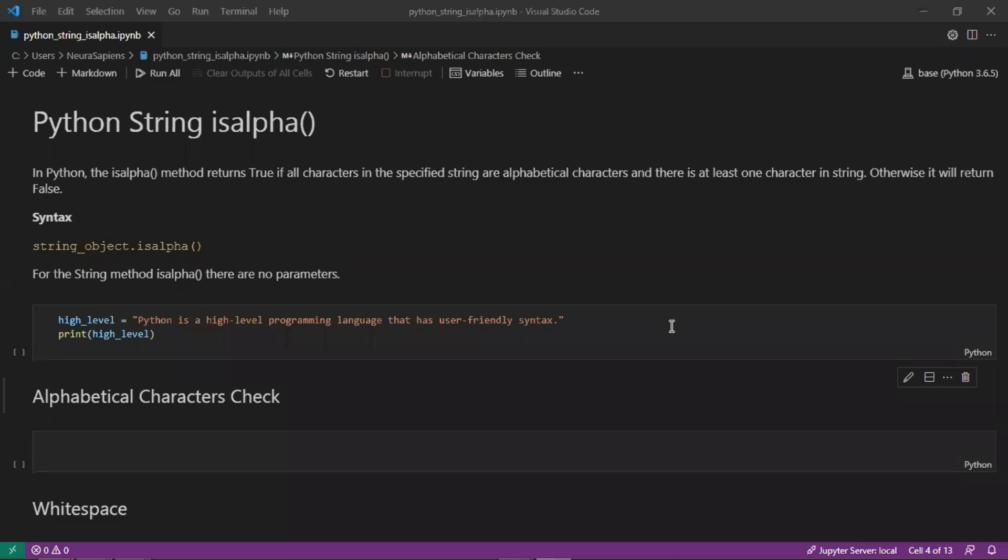Hello everyone, welcome to NeuroSapiens. In today's tutorial we'll look at the Python string method isalpha.